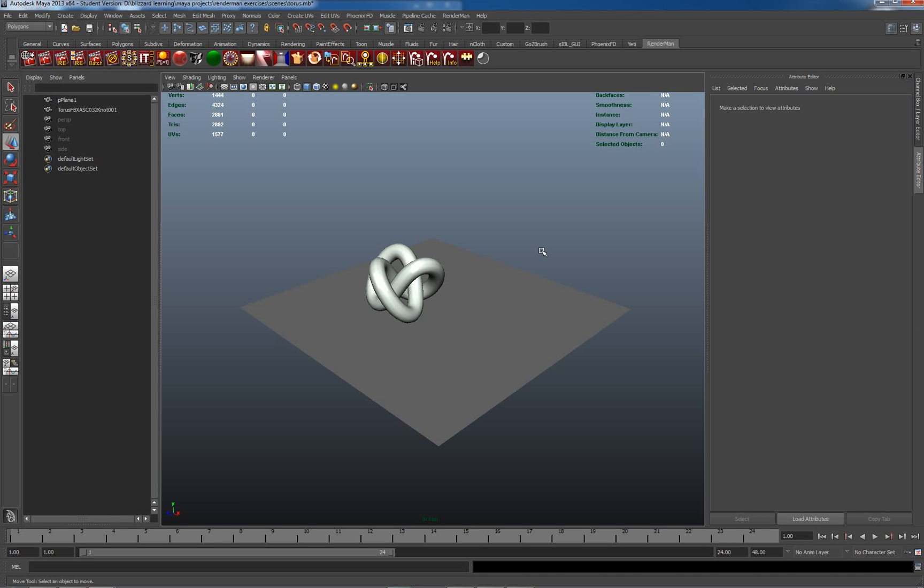Hello and welcome back to our third tutorial on glass where we'll be exploring in some detail caustics and how to set them up. Now we looked at this previously in the Cornell box but let's just have a look at it with something slightly more interesting, this torus knot.